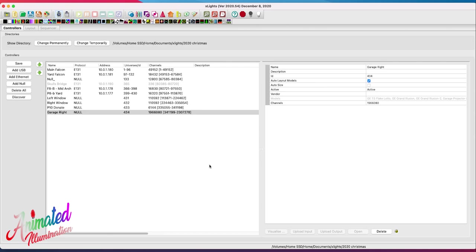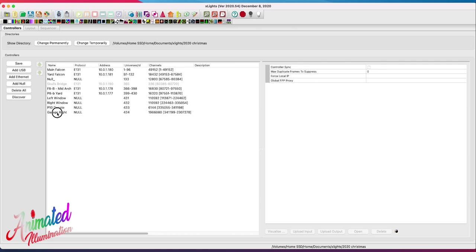This is Nick Cosper with Animated Illumination. I showed a video on my setup for my garage door matrices — the hardware, projectors, and how I set up the controller class — in another video. I had several questions about how to set that up on the software side, so I'm going to show you how to set up the groups, the models, and how to set those up in Falcon Pi Player.